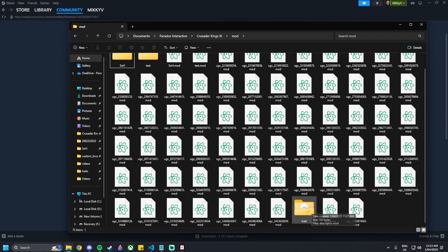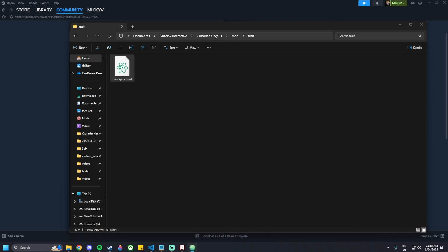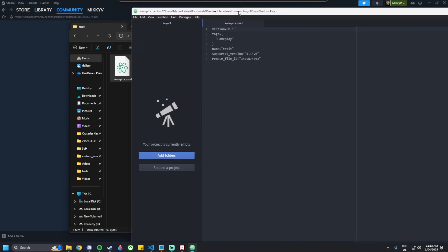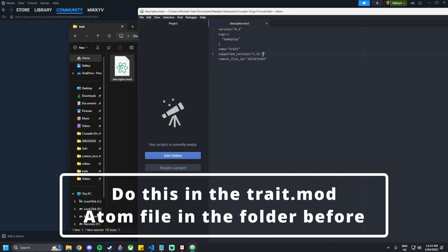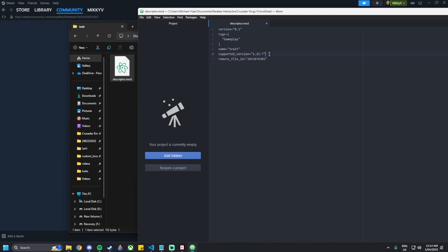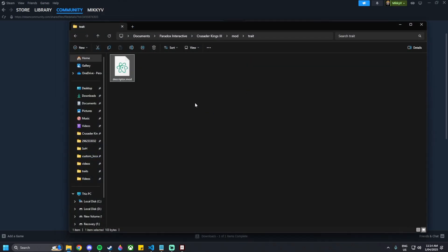That will have a new folder called 'trait' and a 'trait.mod' file. Inside the trait folder there's the descriptor.mod. There's an application called Atom which I'll link in the description below — it just shows what version of the mod you set, the name, and the supported version. You can add an asterisk, so '1.15.*', which makes your mod compatible with any 1.15 patch such as 1.15.3 or 1.15.2.